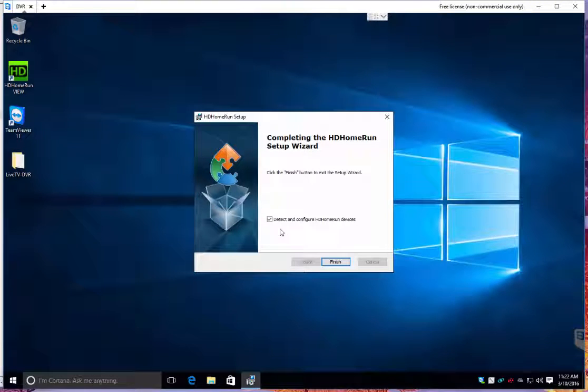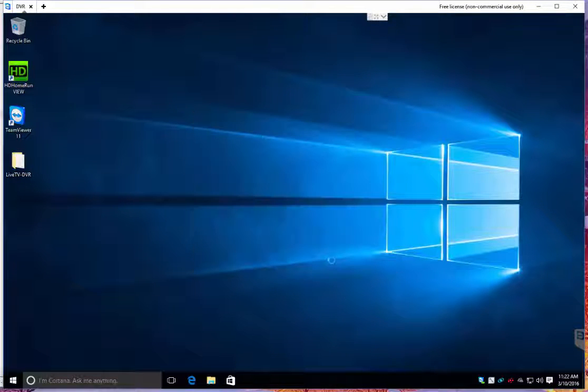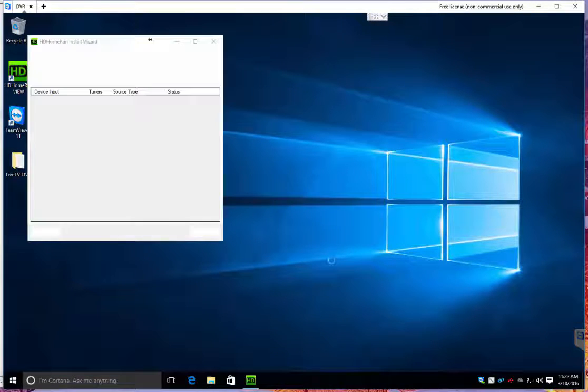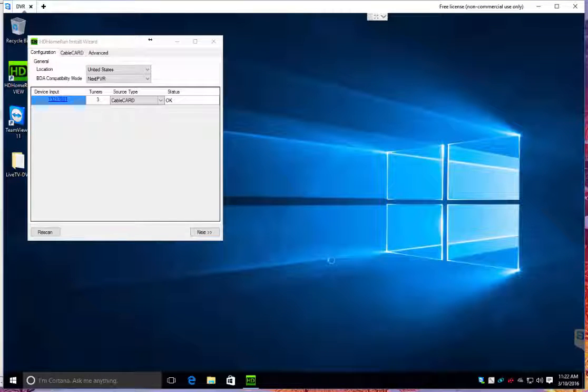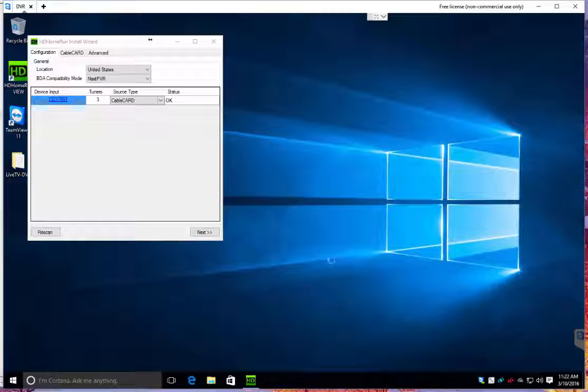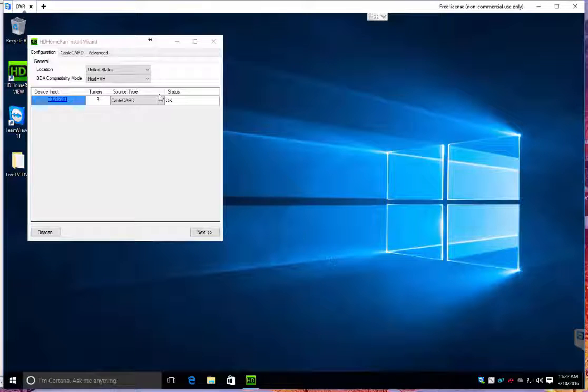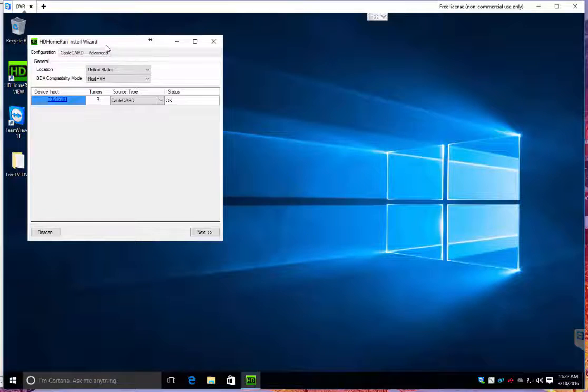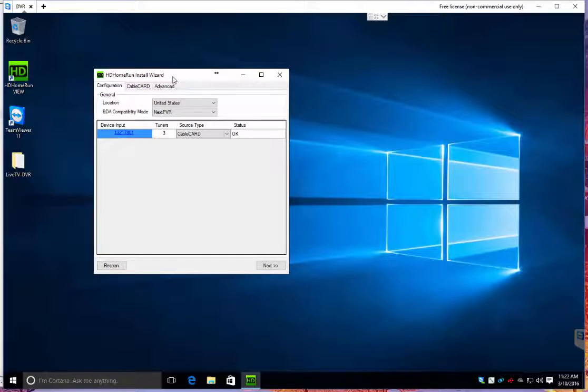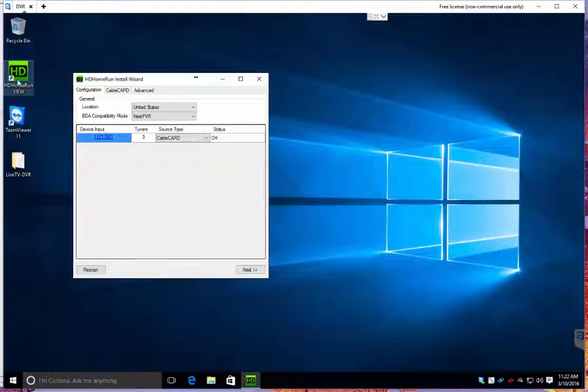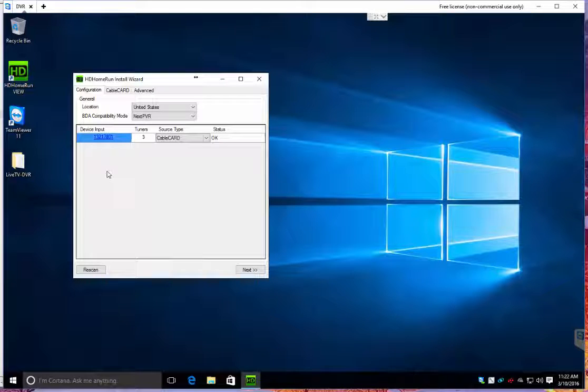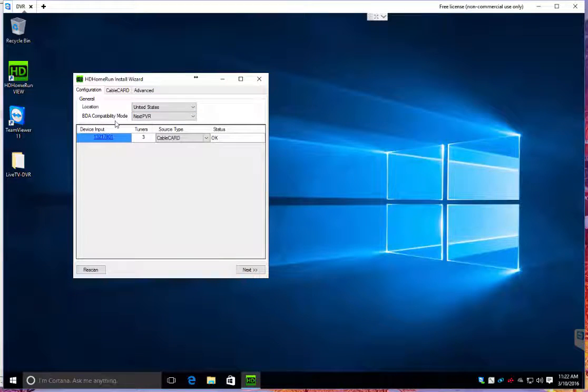Detect and configure HD Home Run device. What I have noticed is any device out there that you have, say a laptop, even though the HD Home Run has already been on my network and working, if I had a new laptop, I still need to install this software. Even if I'm going to use Next PVR as my main software. I believe there's some kind of tie in that Silicon Dust does. So, once you have this up, you'll see, you can do some settings.